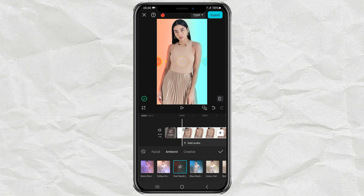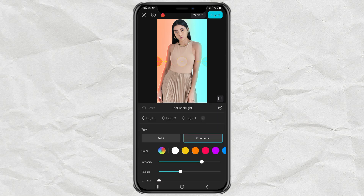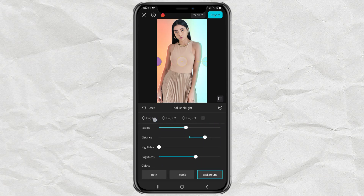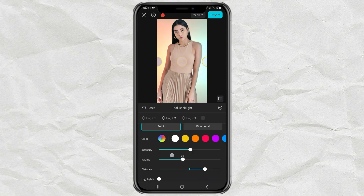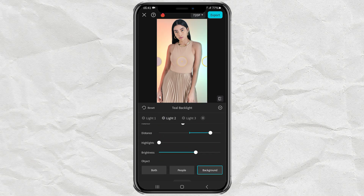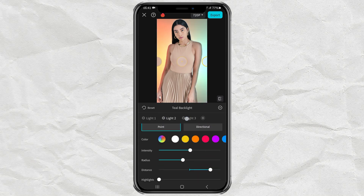If you feel the results are still not satisfactory, you can also adjust each spotlight yourself — starting from the type of light, color intensity, radius distance, and so on. Adjust it until you get the perfect lighting.